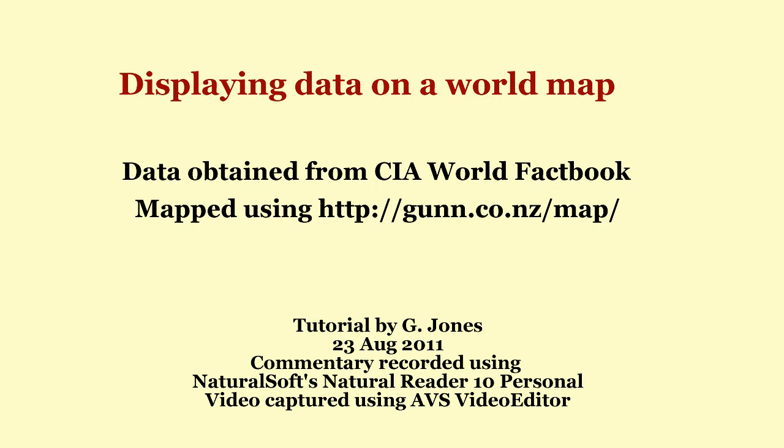This tutorial aims to show how to display data from the CIA World Factbook using an online application. The resulting map can be saved as an image file.